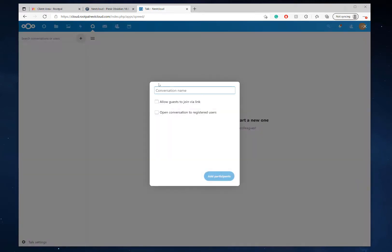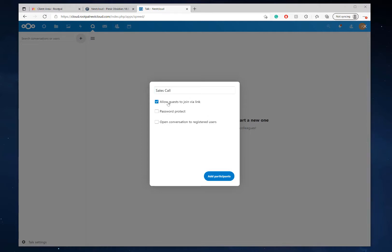Let's create a conversation and let's call it sales call. You could do a meeting, you could do whatever you want. And we're just going to click allow guests to join via link. And if you want it password protected, so only specific people join, if they have the link, you can set a password, send that password through the email. Join this meeting.